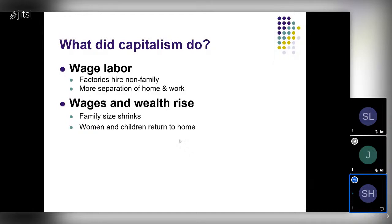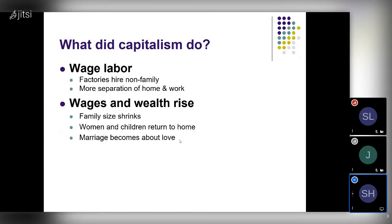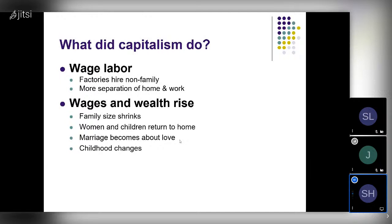Marriage becomes about love when the household is no longer the key unit of production. When it doesn't matter as much for production purposes who you marry, you can afford to indulge in love. Love was always there — people always loved each other — but marrying for love really doesn't happen until the last couple of hundred years, when more and more people could afford to do it. Marriage decisions weren't so fraught with economic danger. We see, starting with the upper class and then working through the middle class, marriage becoming increasingly about love. And childhood changes too — rather than kids working the farm or factory, they're at home being educated.